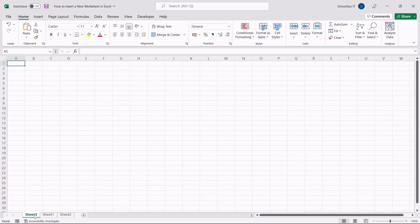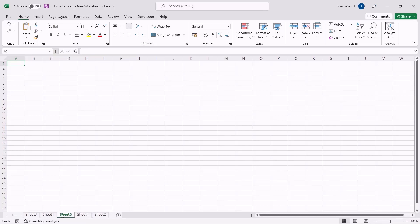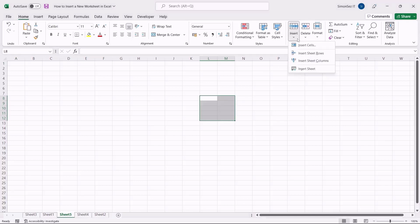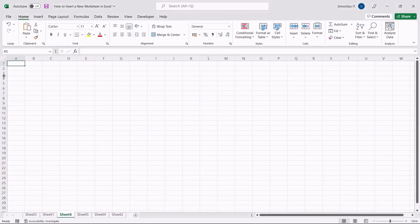This inserts a new worksheet next to the current worksheet. Using shortcut keys is also another easy, quick, and efficient way. To insert a new worksheet in Excel, hold the Shift key and press the F11 function key. This inserts a new worksheet. There is another shortcut: hold the Alt and Shift keys and press the F1 key. Both methods insert a new worksheet to the right of the existing worksheet. Another way is from the Home Main Menu — under the Cells section, click on the drop-down from Insert and select Insert Sheet.